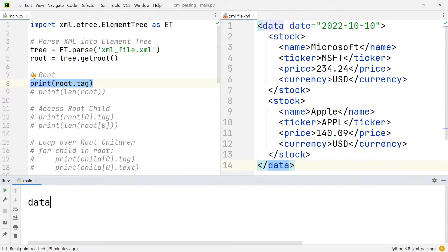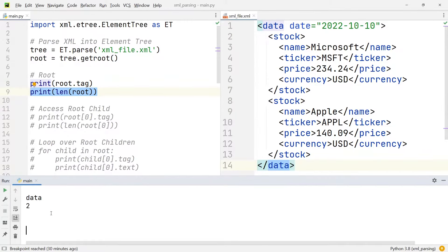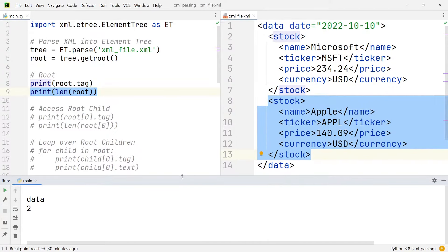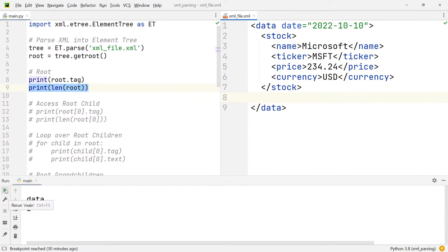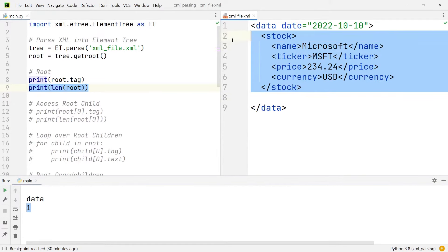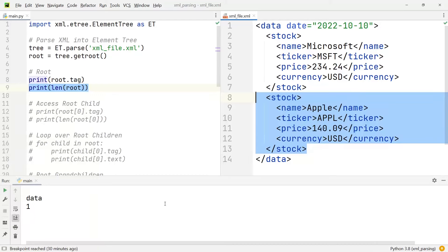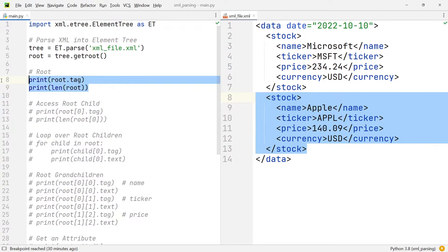Another thing that we can do is we can print the length of the root. You can see that when I execute this, I get two in the console output. The reason why I get two is quite simply that there are two children right beneath the data tag — we have these two stocks. If I go ahead and remove the second stock and only leave the Microsoft stock inside, the length goes down to one, because now there is only one child below the data tag. But let's put the Apple stock back inside because we're going to use that later on.